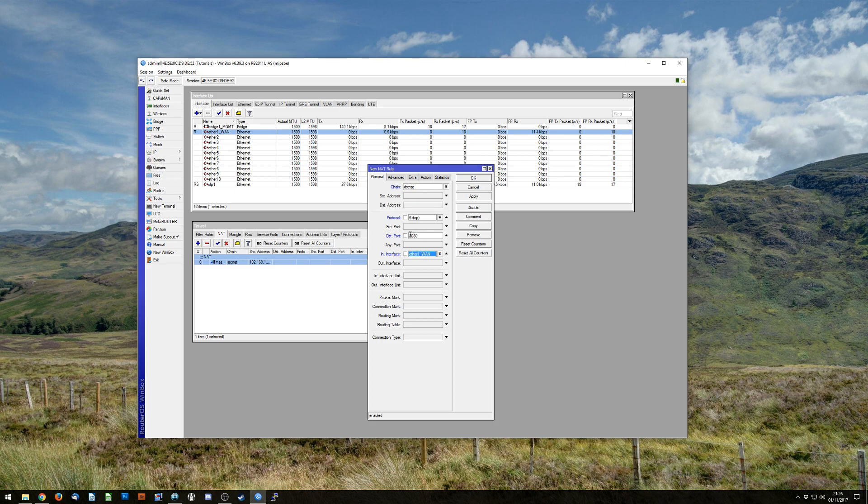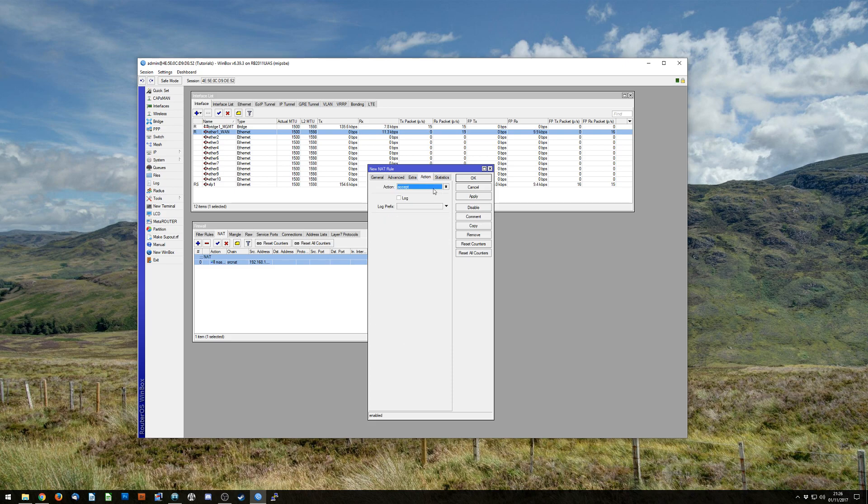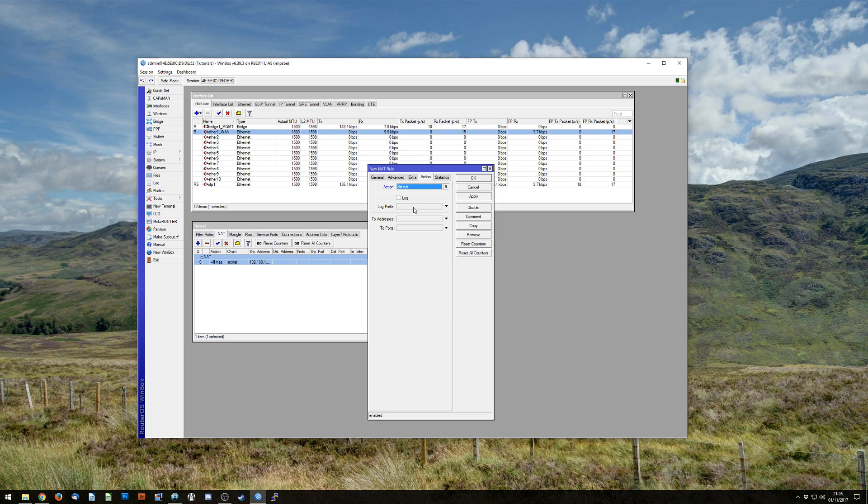Once we've matched the packets, we want to do something with them, so we're going to action them. And what we're going to do is we're going to do a DST NAT, so destination NAT, which is MikroTik language for port forwarding.